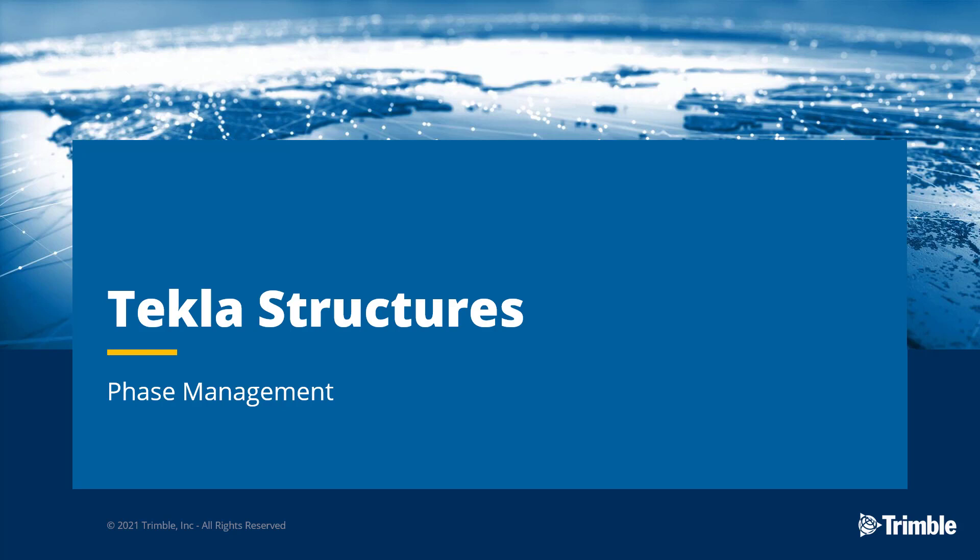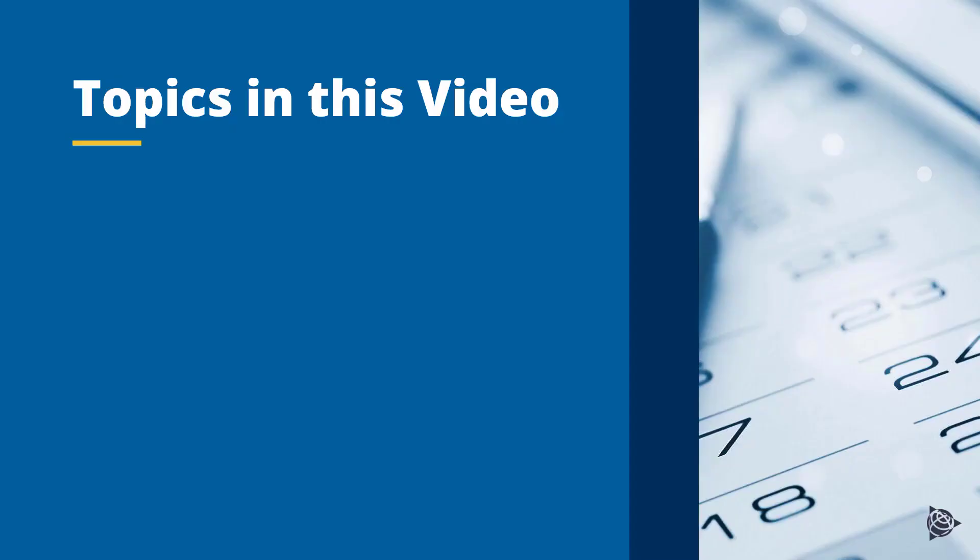Today in this video we're going to be discussing phases and phase management, specifically how they can help you manage your model objects.